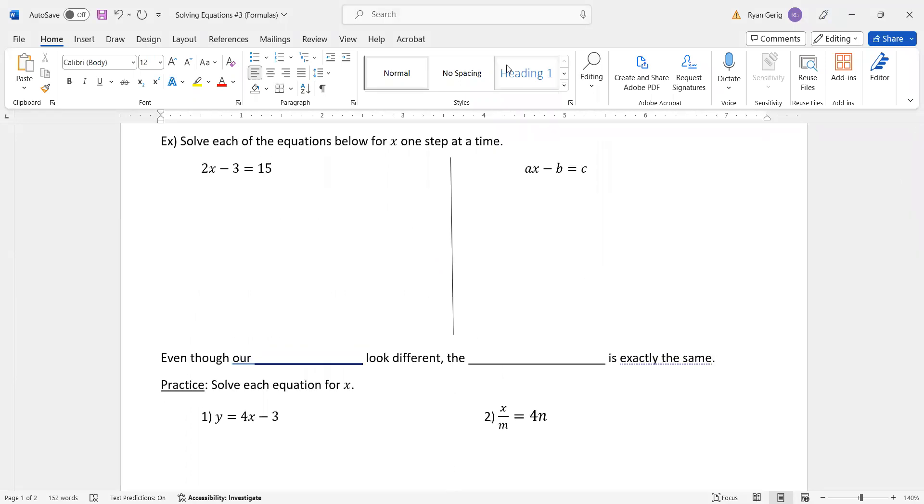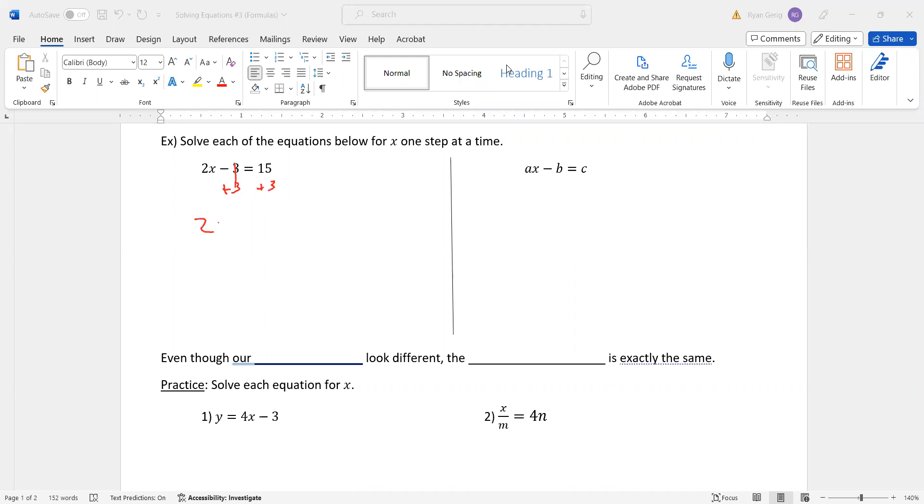So, I'm going to do an old problem, 2x minus 3 equals 15, which you should be able to figure out. And then we're going to compare that to a new problem, ax minus b equals c. So, I'm going to write it out step by step. So, the first one, I'm going to add 3. Now, I'm going to do something that doesn't look natural. And there's a reason for it. I'm going to leave this as 15 plus 3. Then I'm going to divide by 2. So I get x equals 15 plus 3 divided by 2.